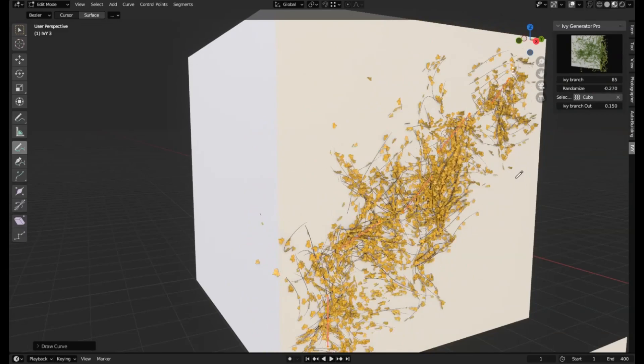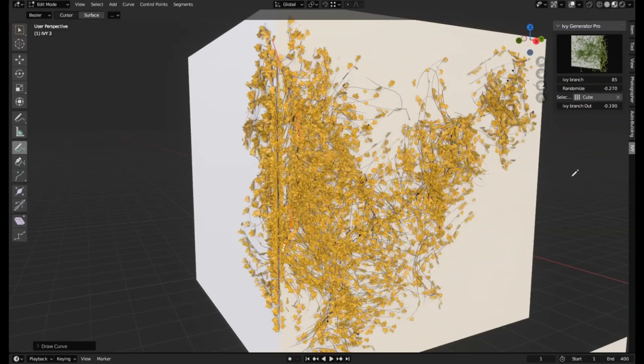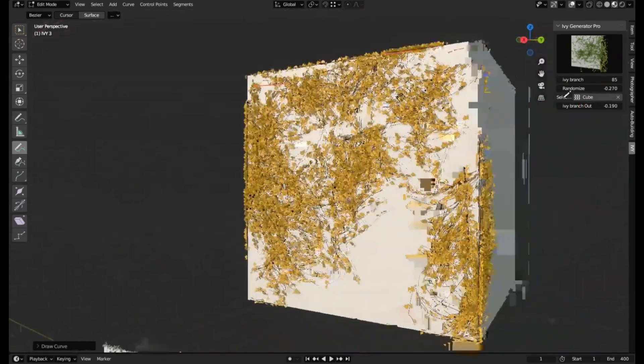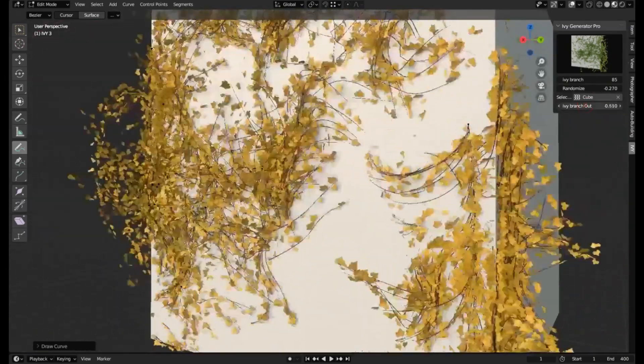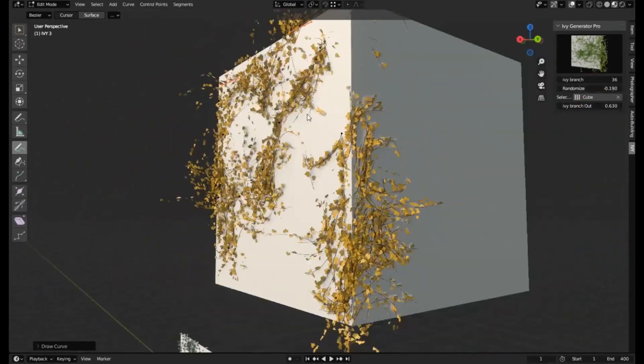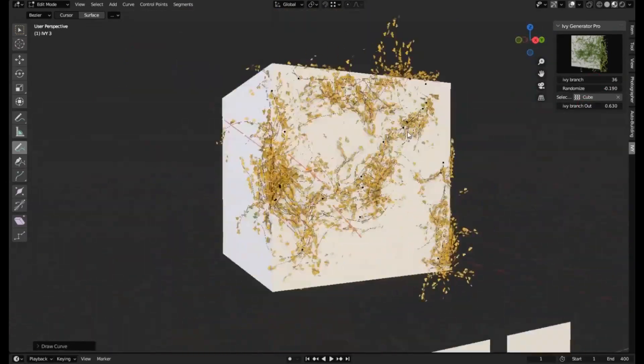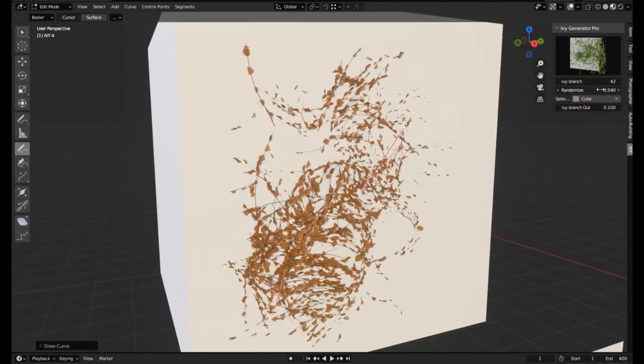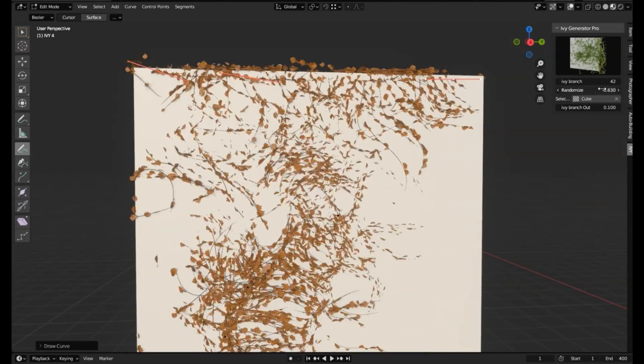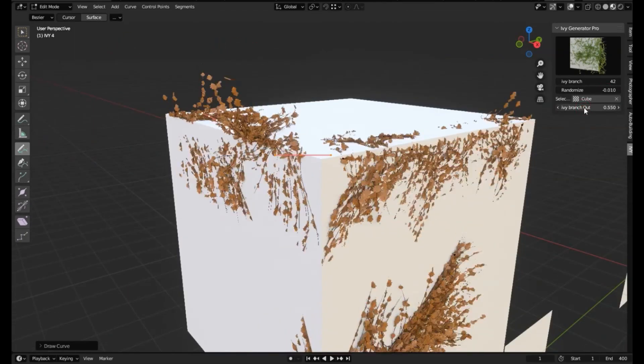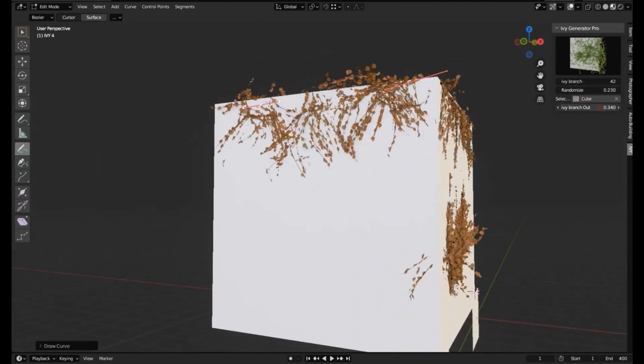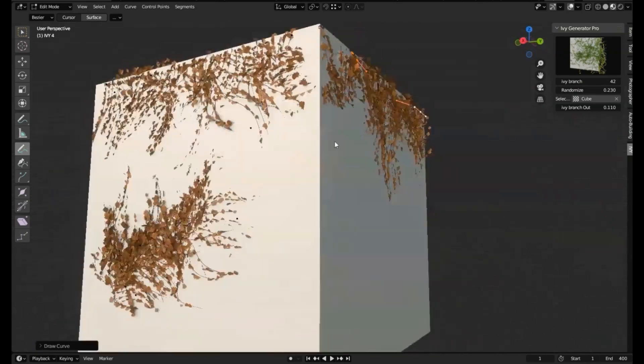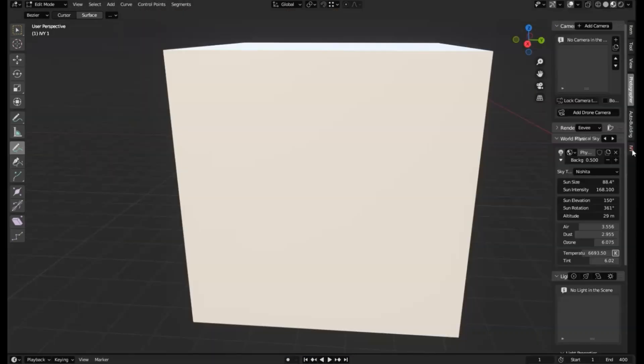Thanks to Ivy Generator, you can effortlessly create realistic Ivy on any surface directly. Simply select your surface, activate the add-on, and watch as your creativity unfolds. From controlling the growth speed to the size of the leaves and even the branching patterns, you have the power to customize every aspect. It's like having your personalized Mother Nature toolkit at your disposal.